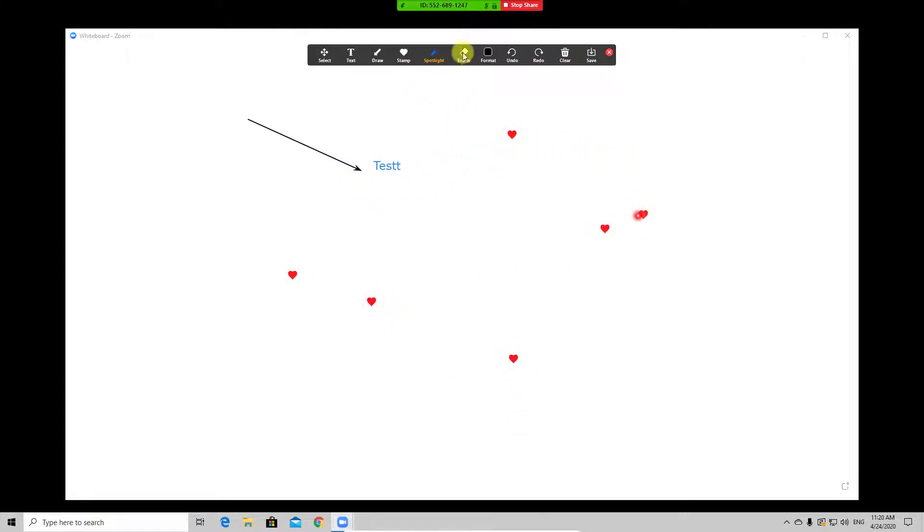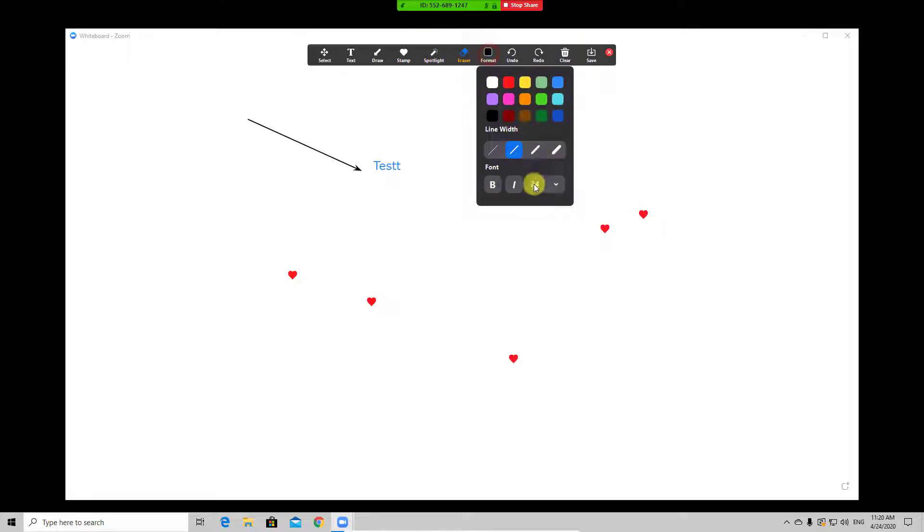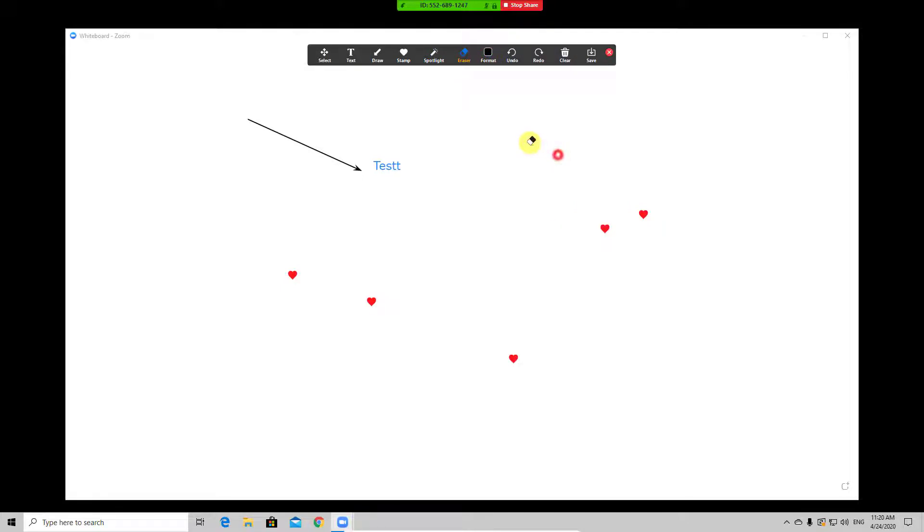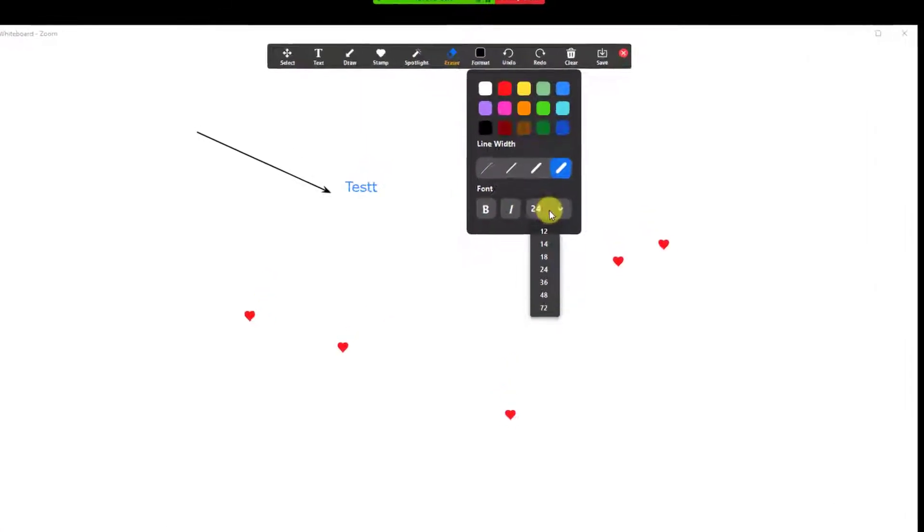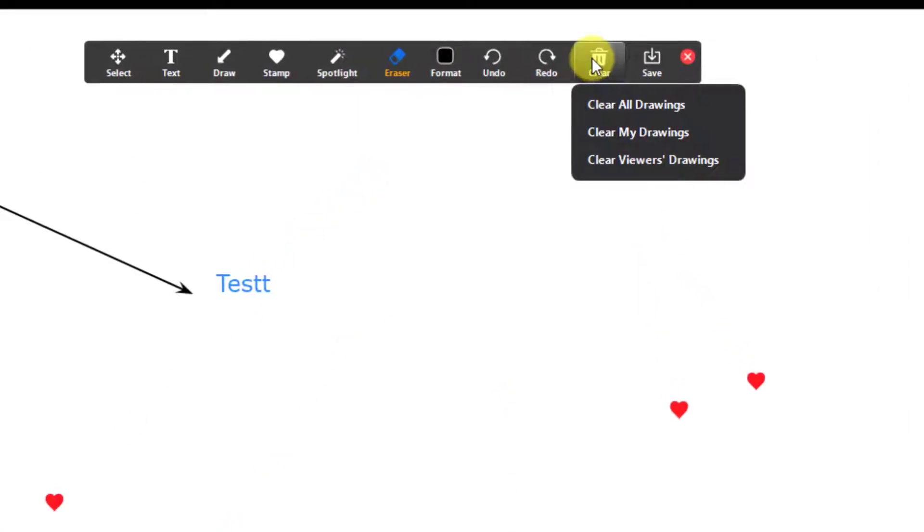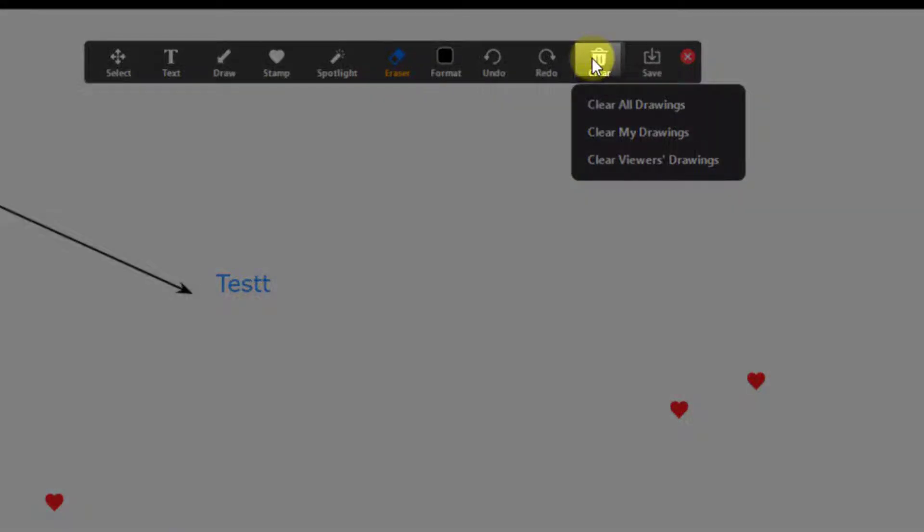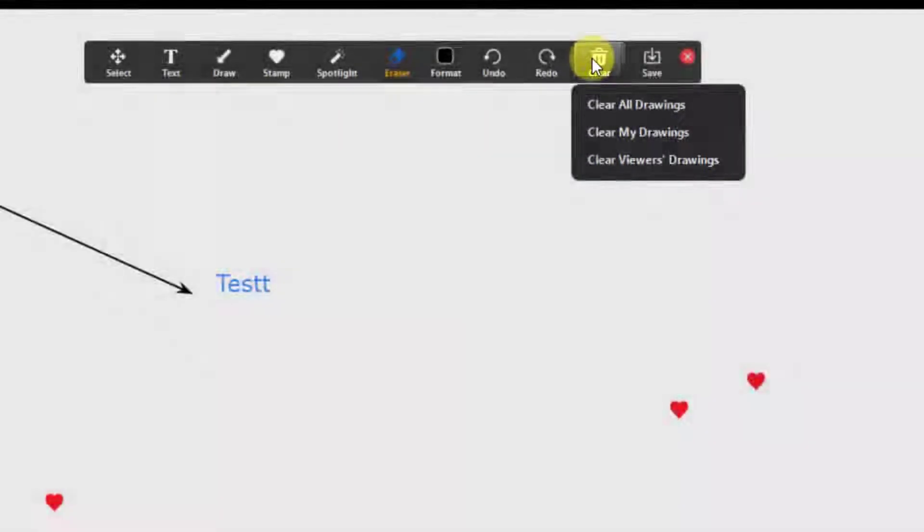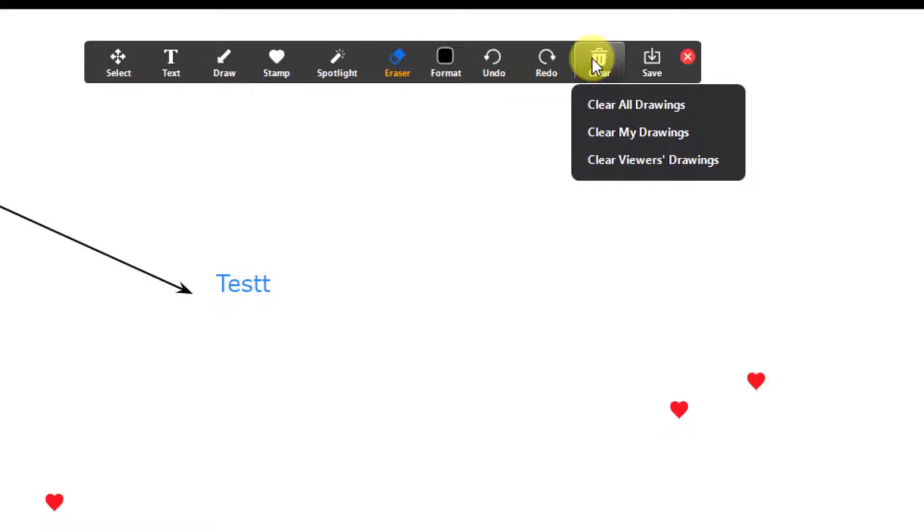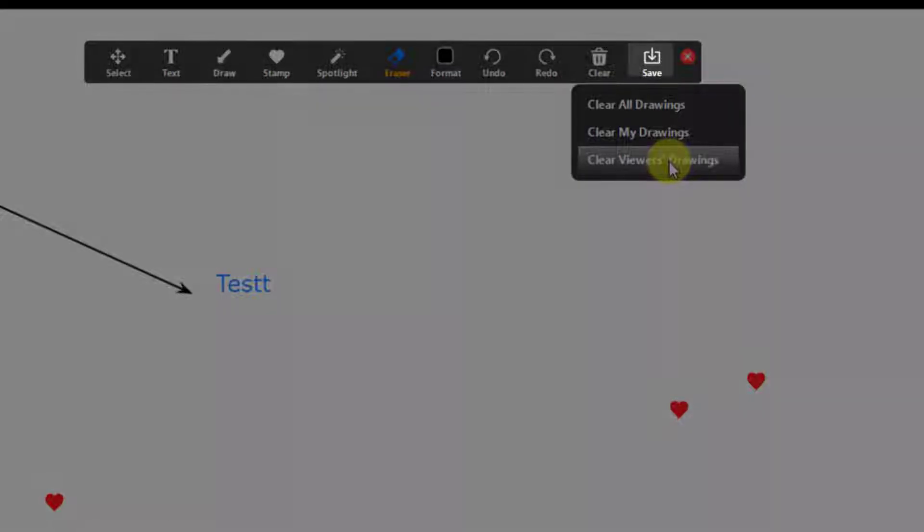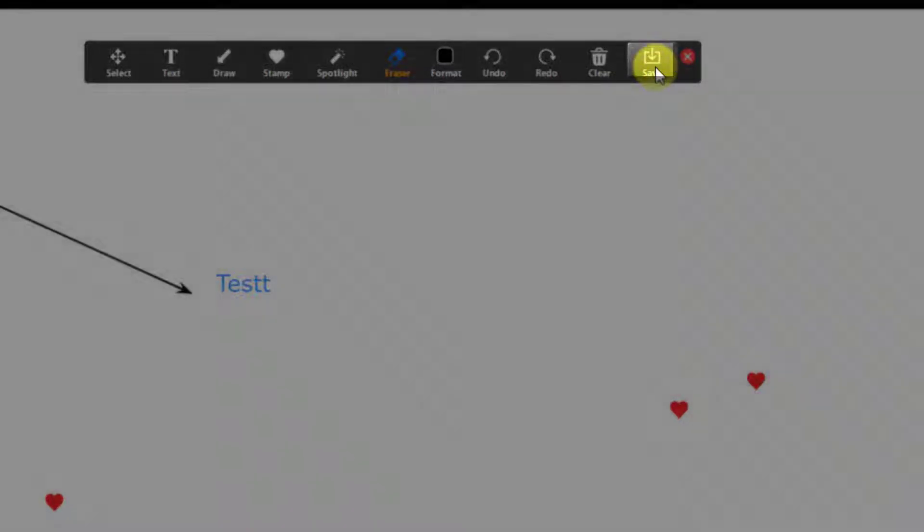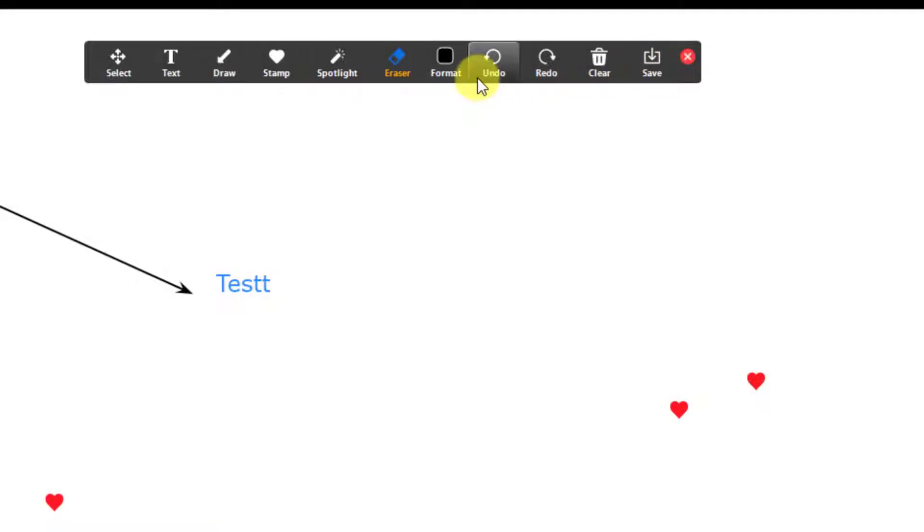I advise you to create a meeting for yourself and play around with all of these settings to understand how they work. I will mention the option for save and clear. The clear option will allow you to delete any drawings that are not yours or just your drawings or all drawings. Also the save option will allow you to keep what you worked on the whiteboard.